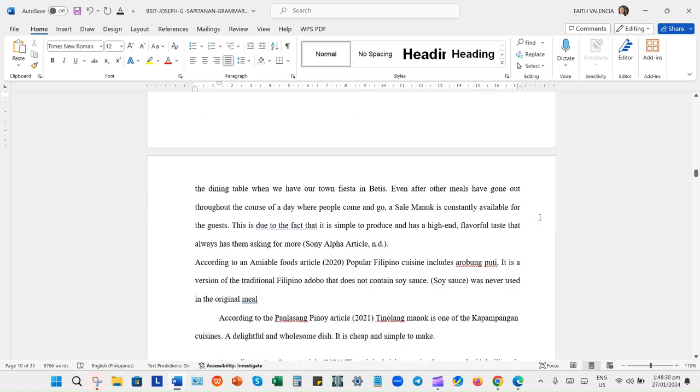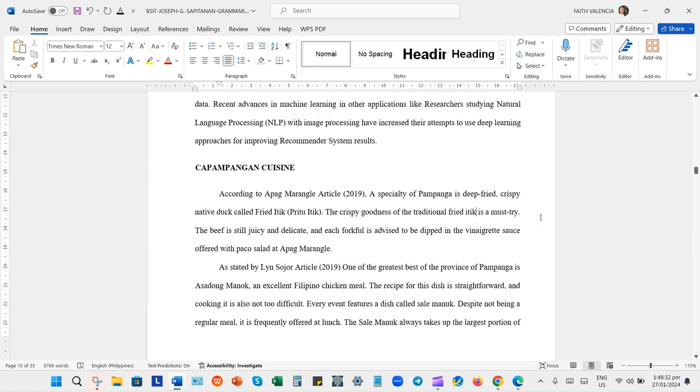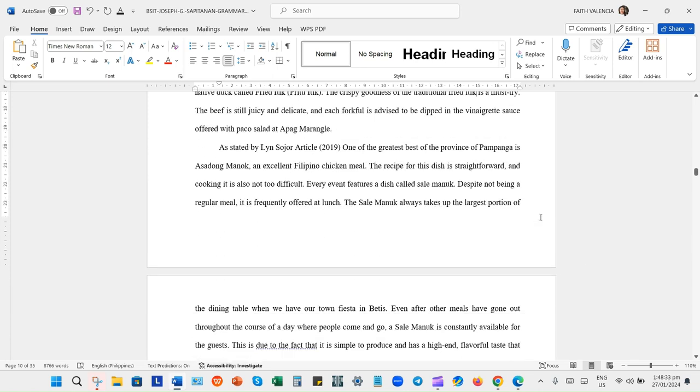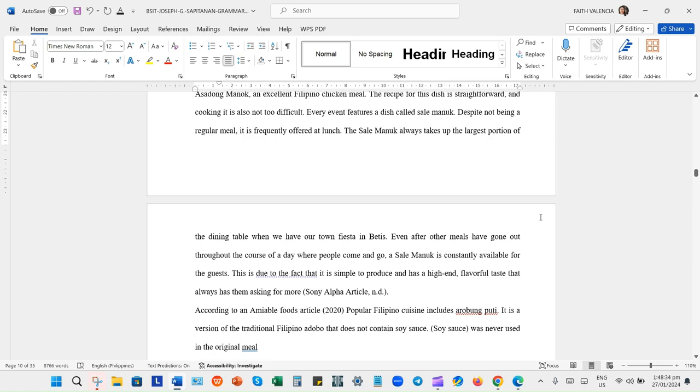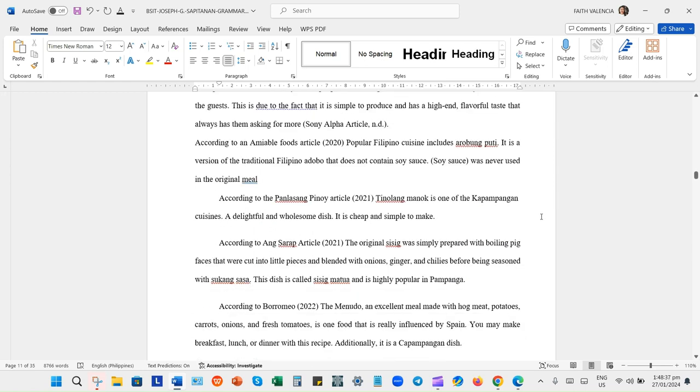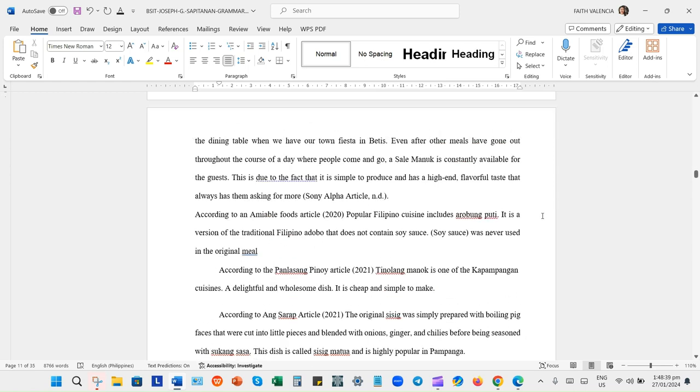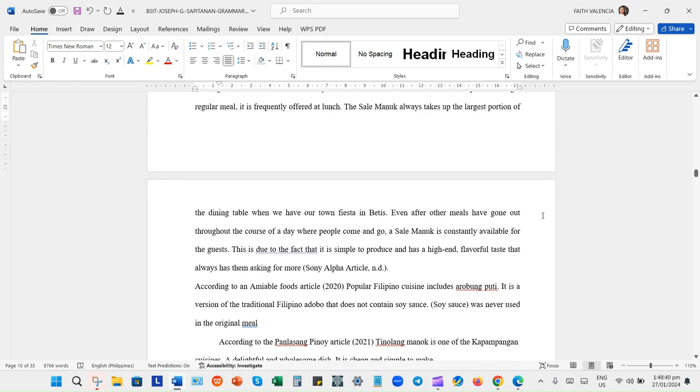Hi guys, I just want to share my life story about research. Nung college ako, we have research 1 and 2 for the 3rd year and 4th year college.